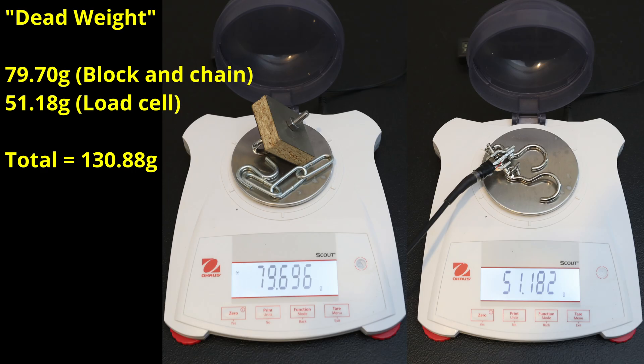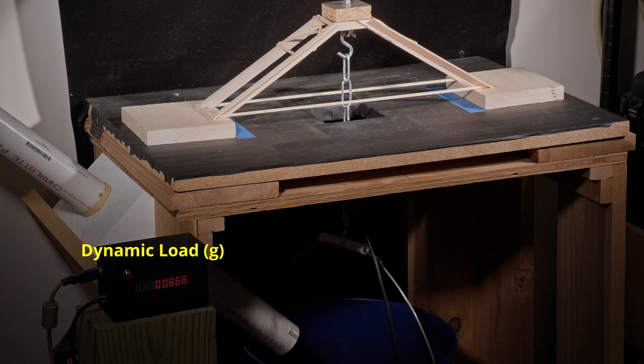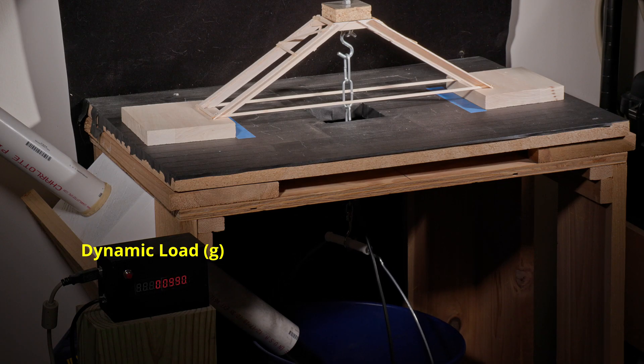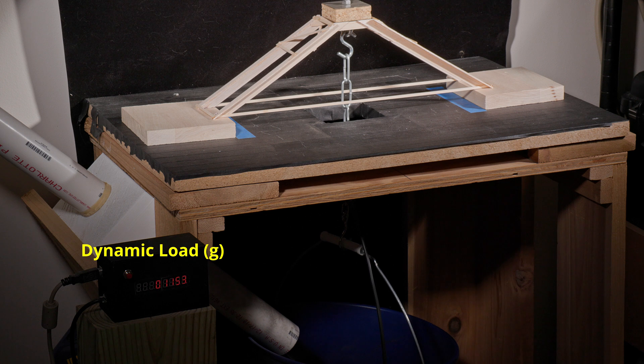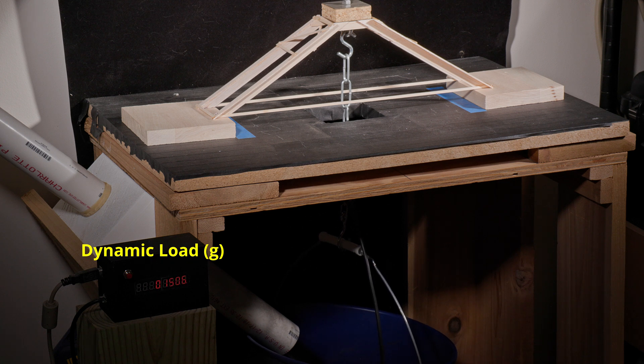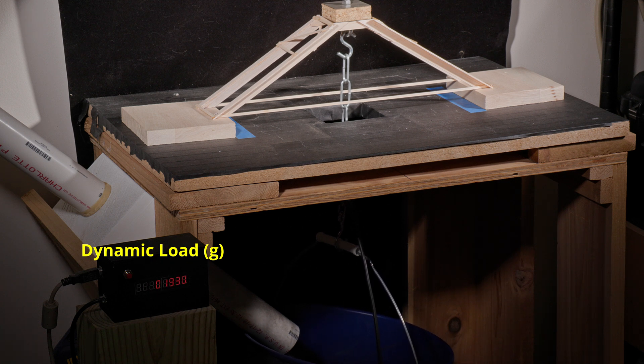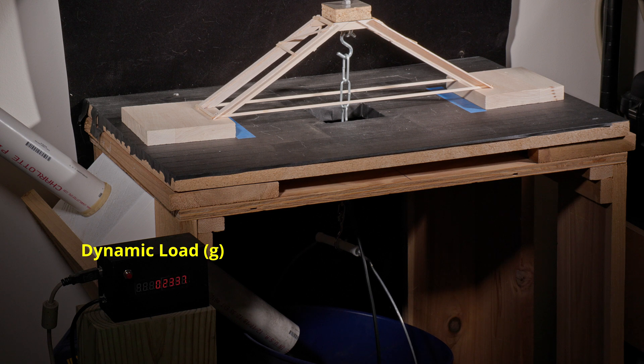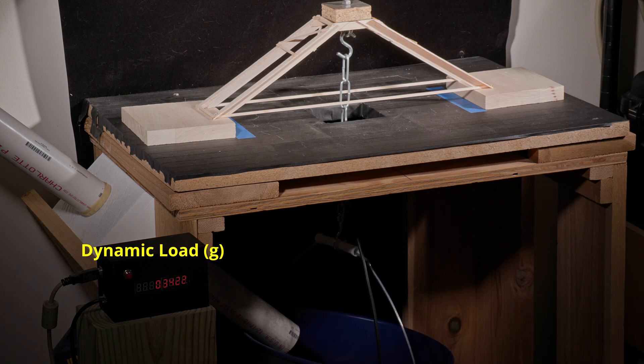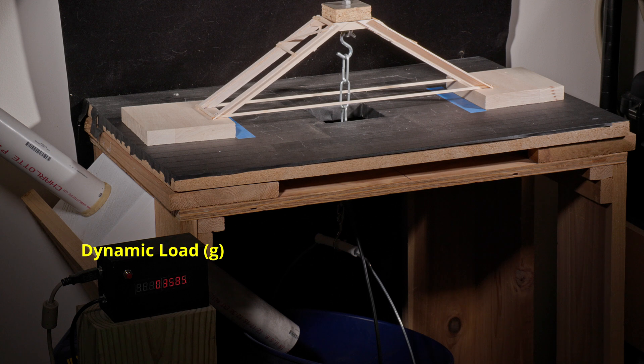Here I'm showing the dead weight mass of the block and chain as well as the load cell. This is the weight that isn't accounted for during my dynamic loading, so it needs to be added to the final value after the device breaks. Here is the testing in progress. I'm loading sand in a funnel off screen to the left and it's flowing down the PVC pipe into the hanging bucket. My load cell is measuring the mass of the bucket and sand in real time as it's being loaded.